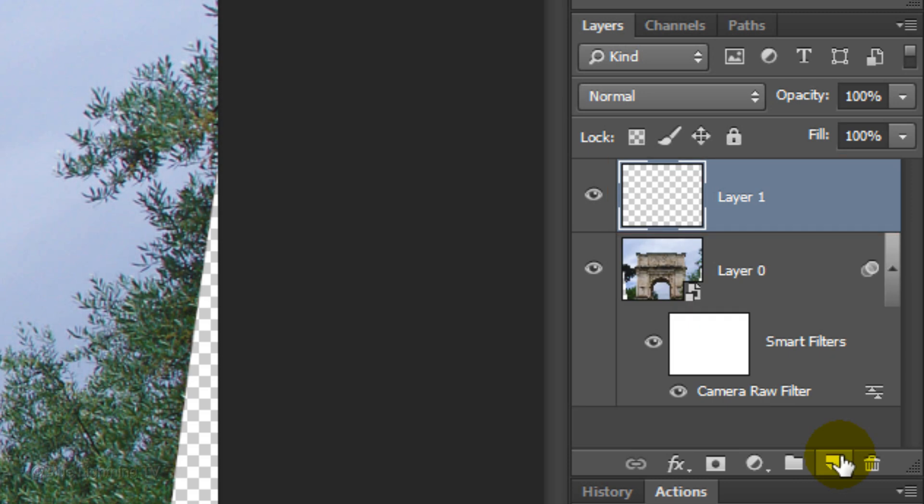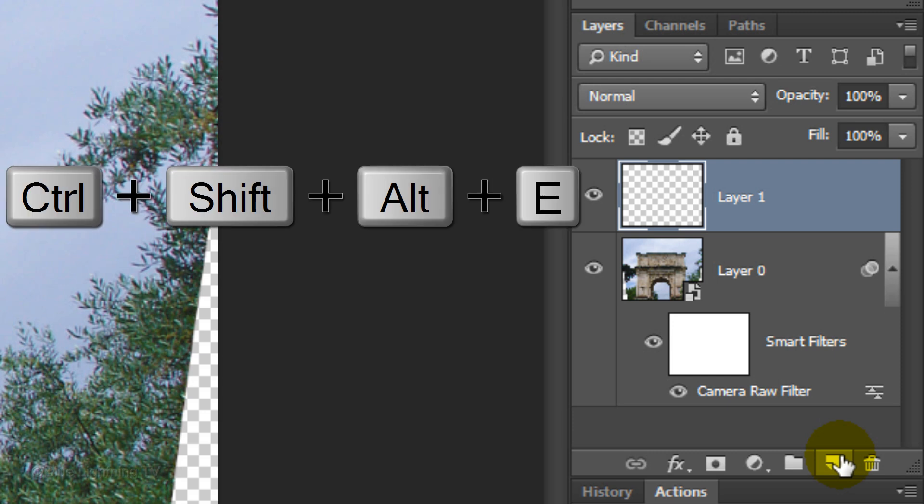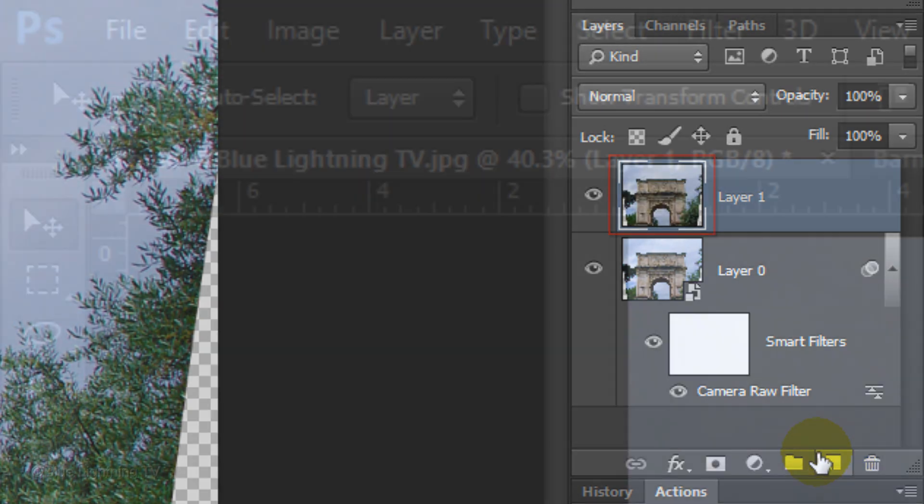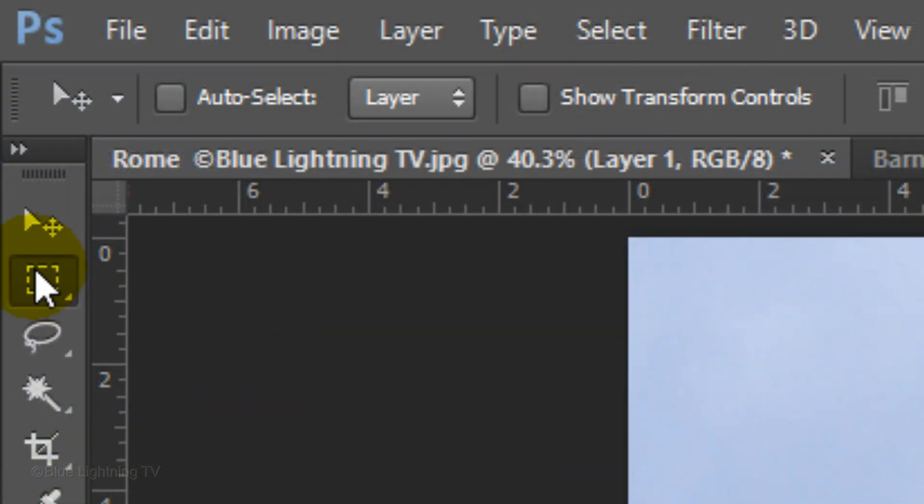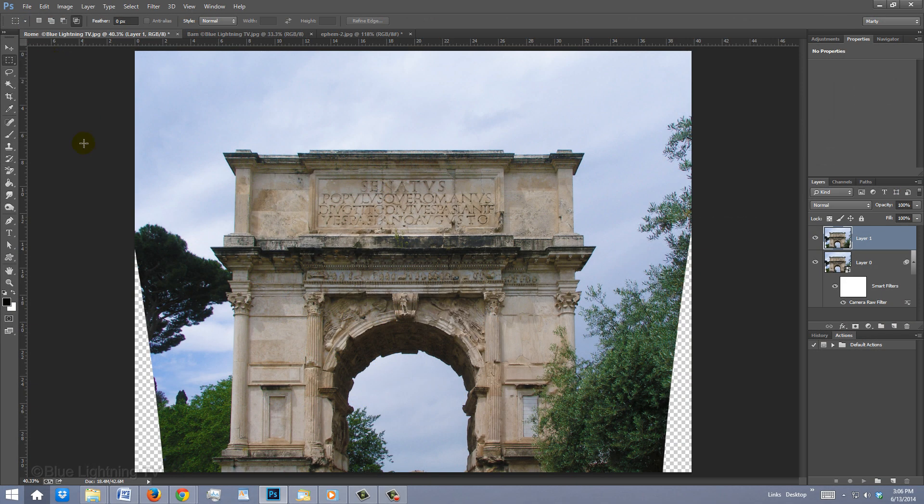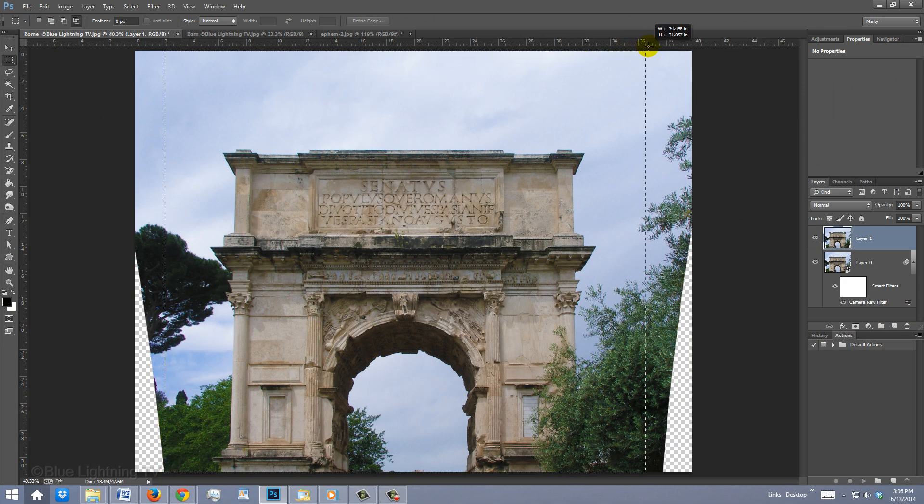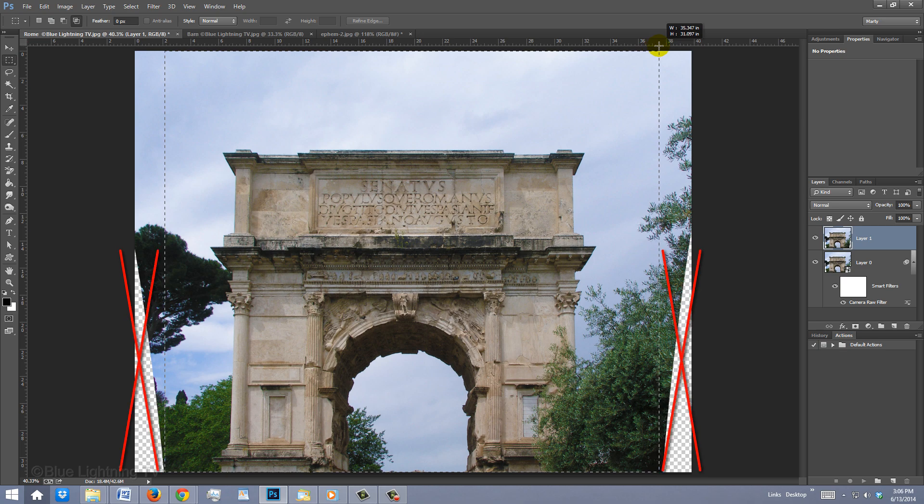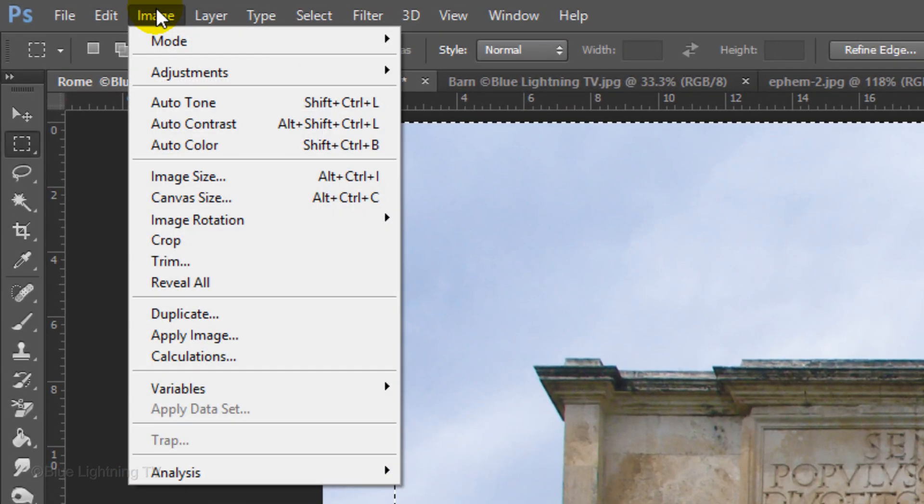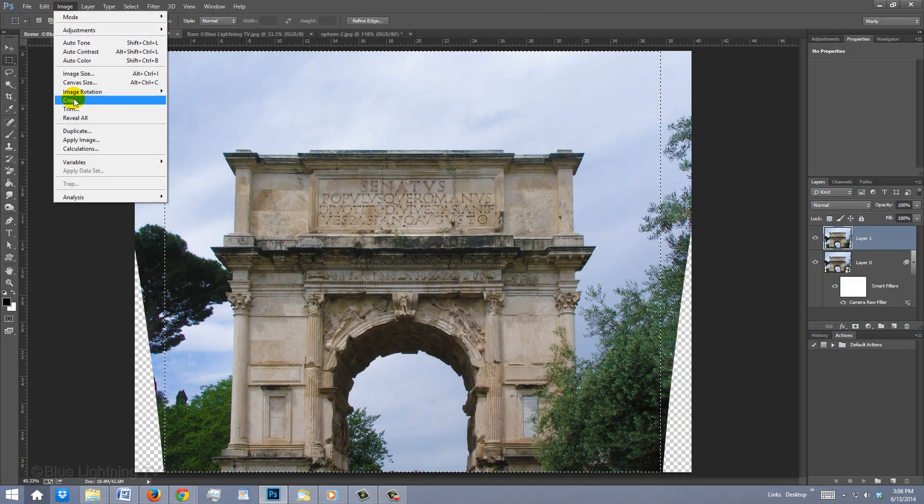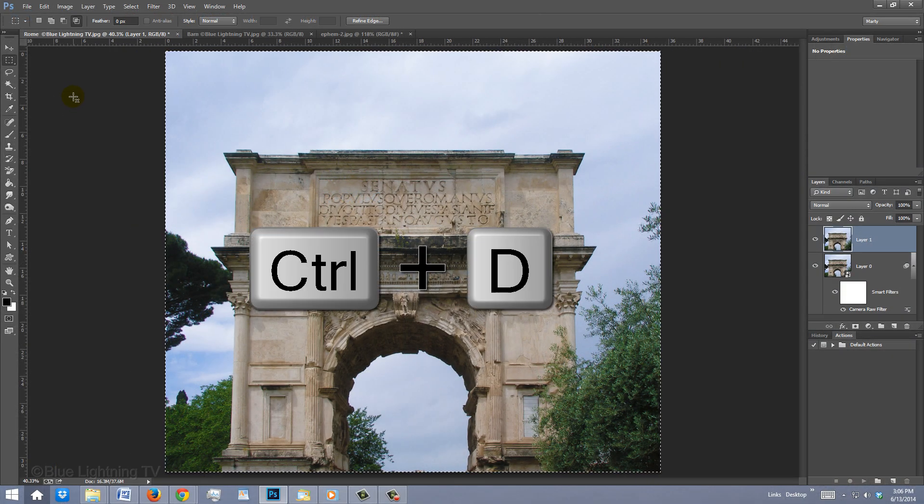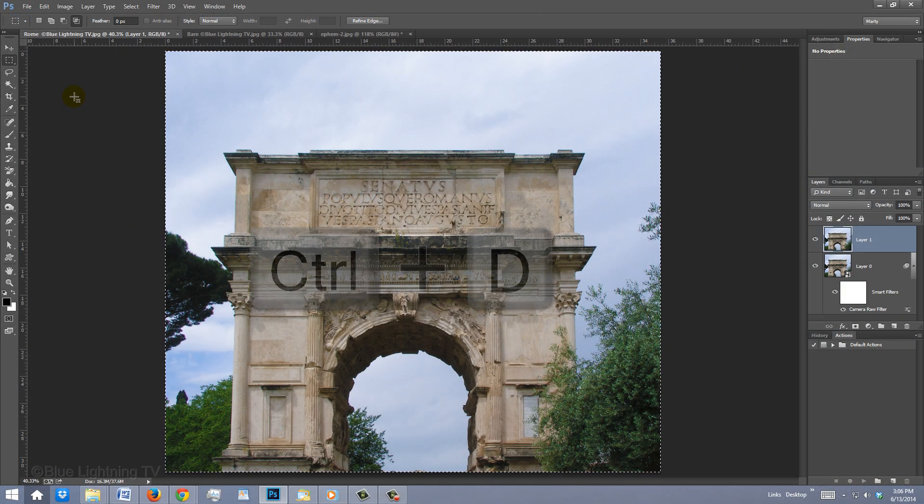Then, make a composite snapshot of your image by pressing Ctrl-Shift-Alt-E on Windows or Cmd-Shift-Option-E on a Mac. Open your Rectangular Marquee Tool and drag a rectangular selection across your image, cropping out empty areas. Go to Image and Crop. To deselect it, press Ctrl or Cmd-D.